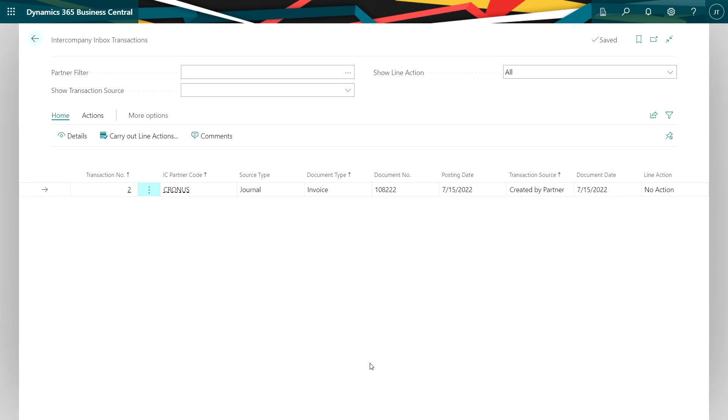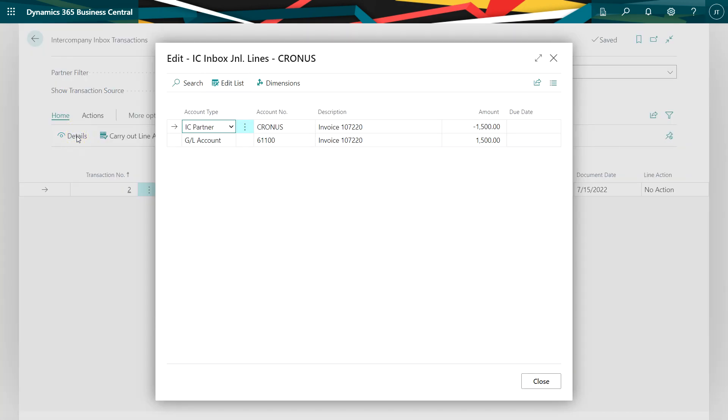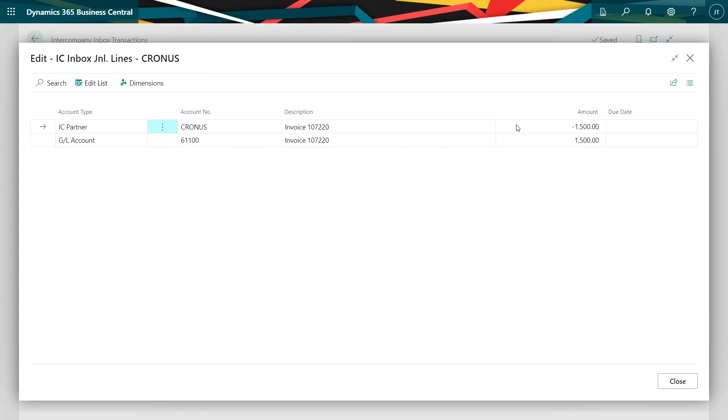The intercompany purchase invoice will create an inbox transaction. You can see that here. I can look at the details of this transaction. I see that right here.